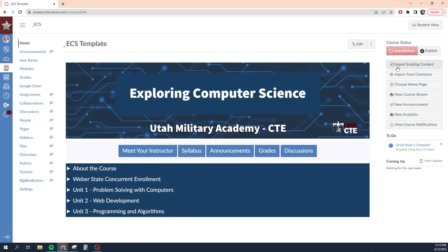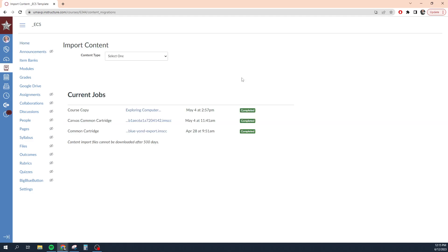Down here I can import existing content. Let's say there's some content from another class that I want to bring in here. I can click import existing content.